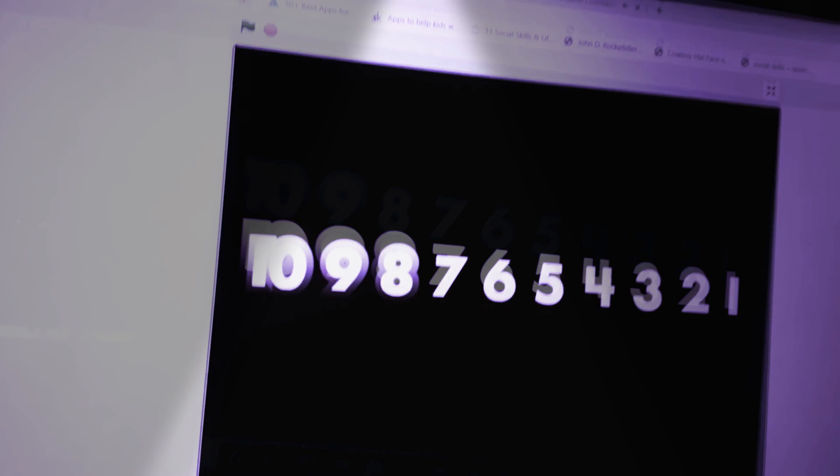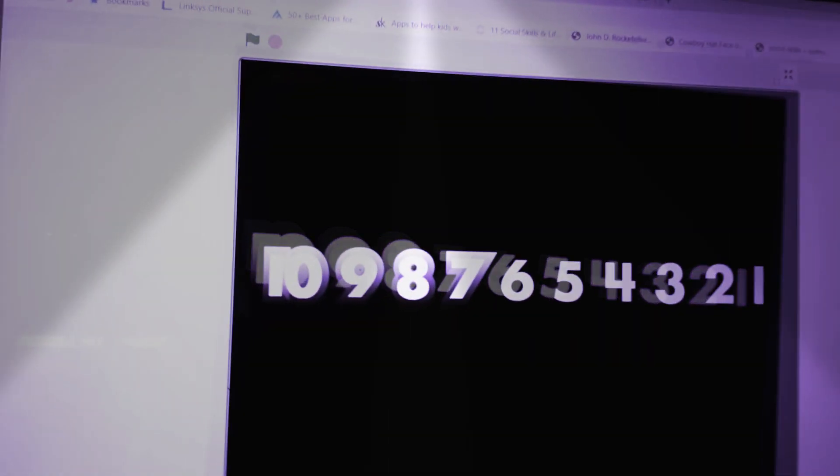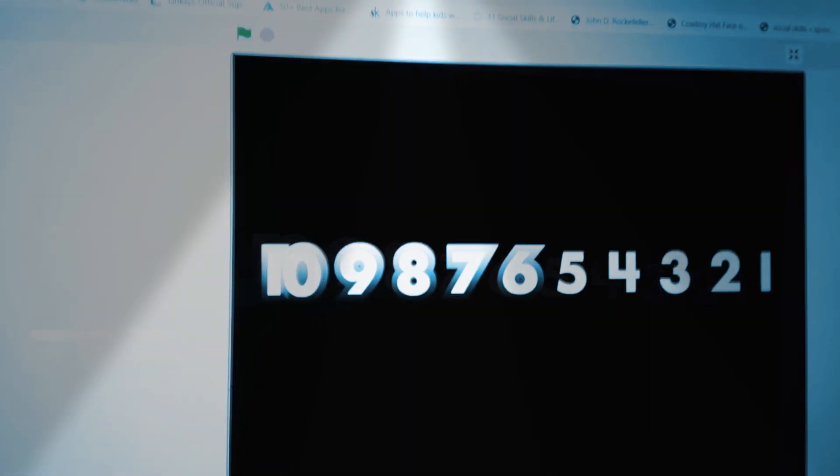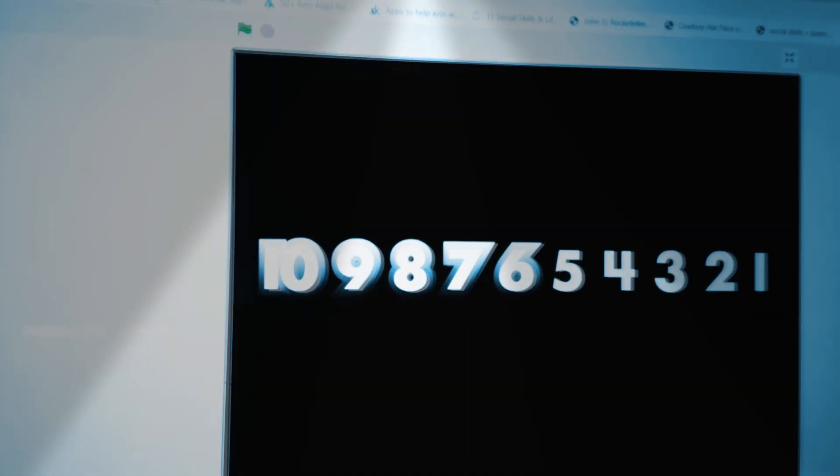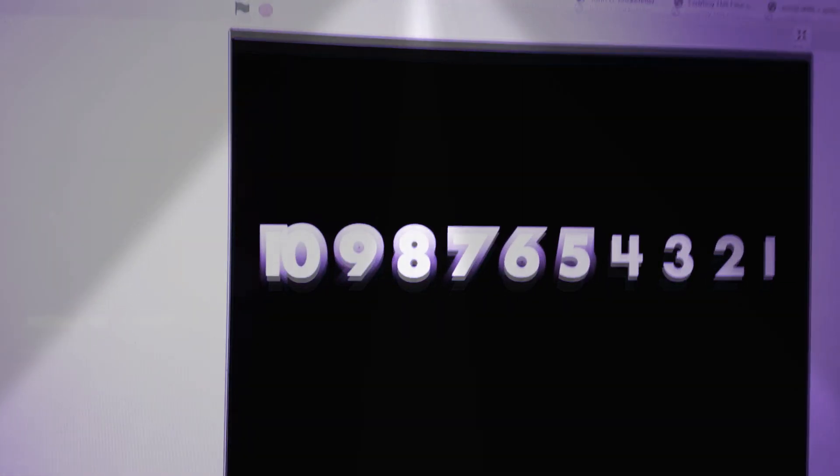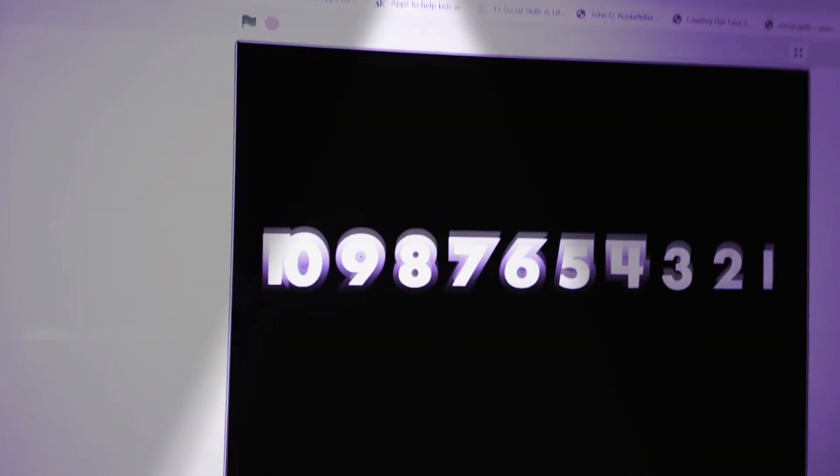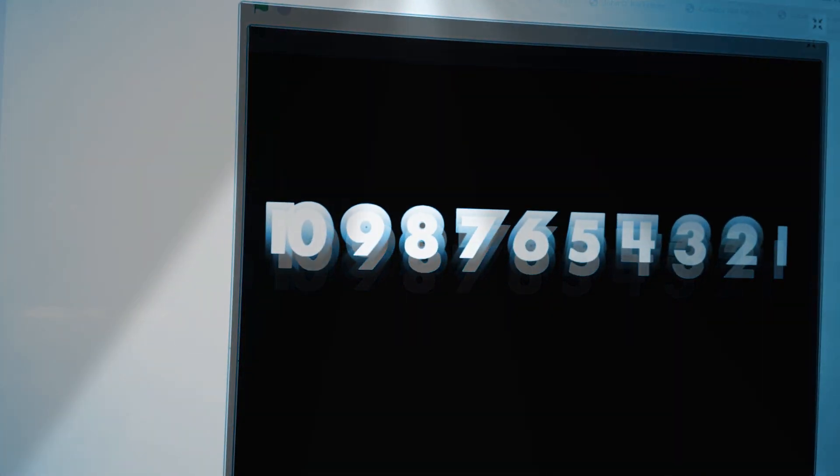Nine, eight, seven, six, five, four, three, two, one.